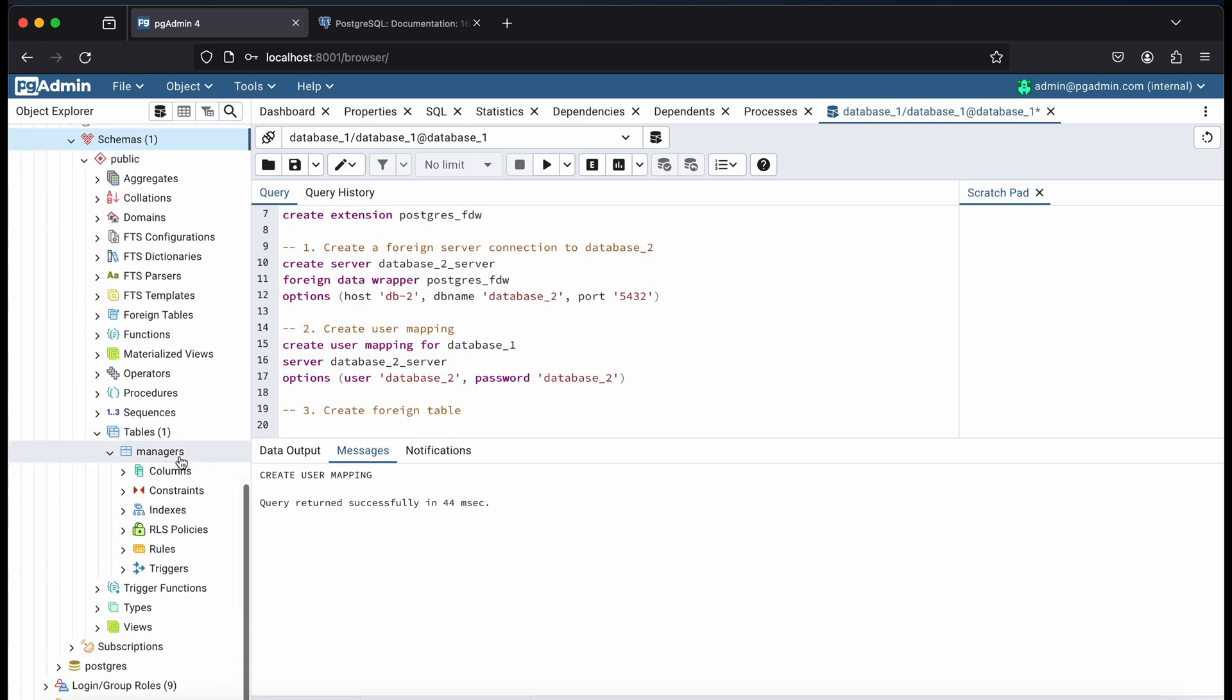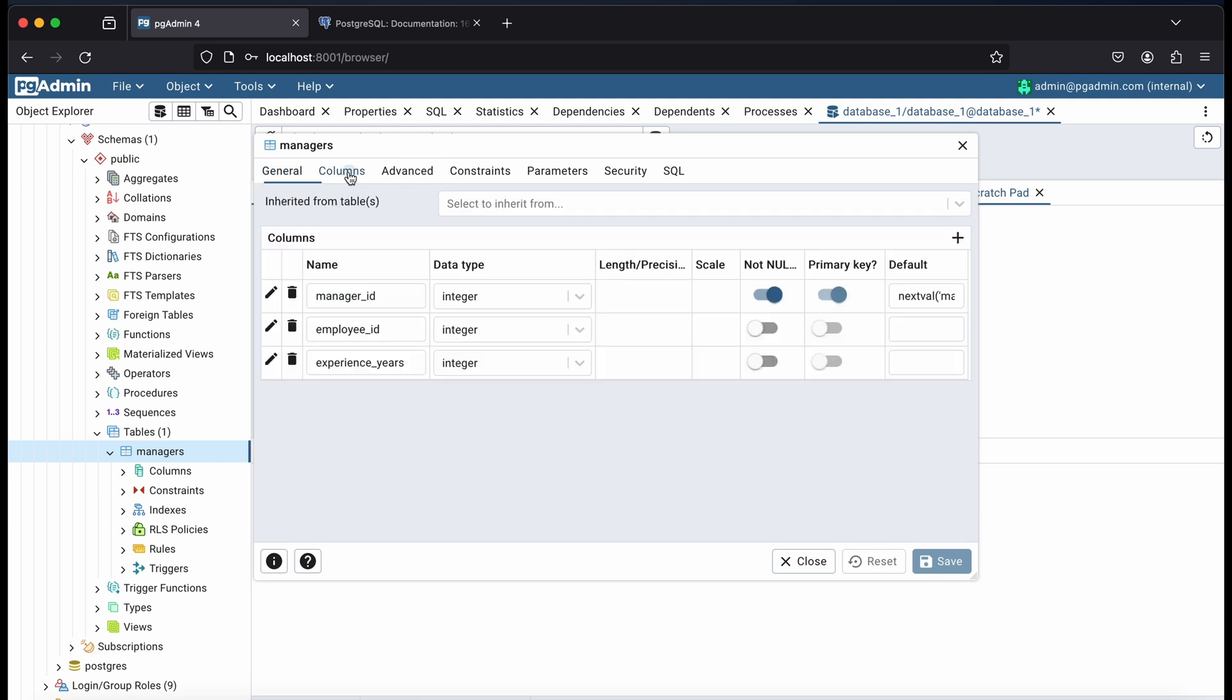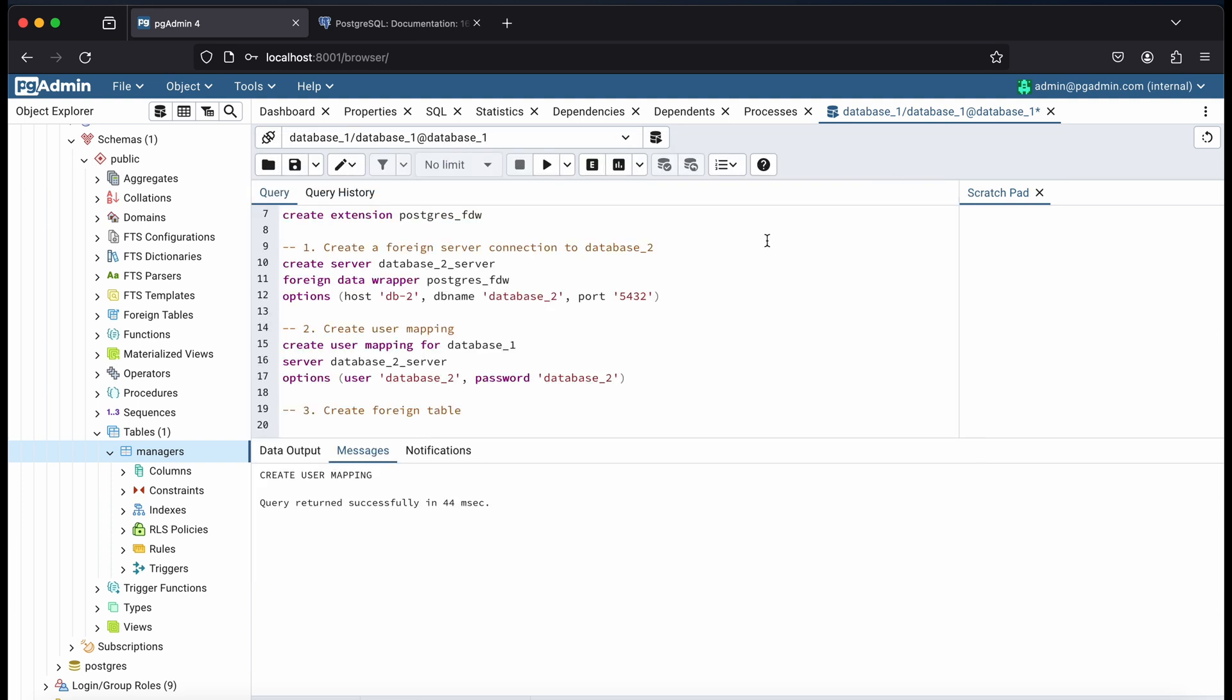And then, we'll need to create the foreign managers table. To do that, we need the table fields and field types, which I can get from the create script.